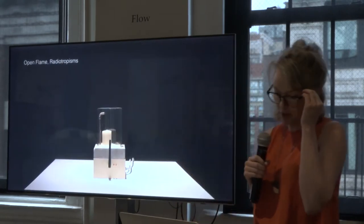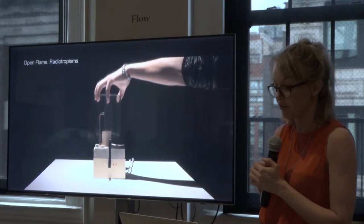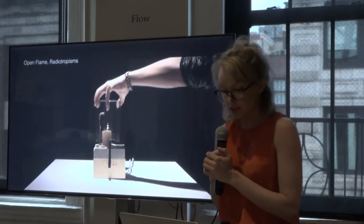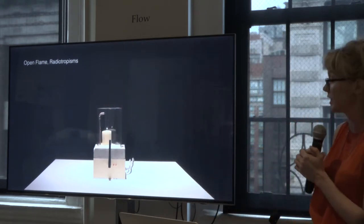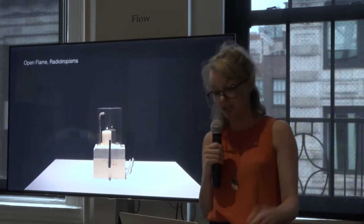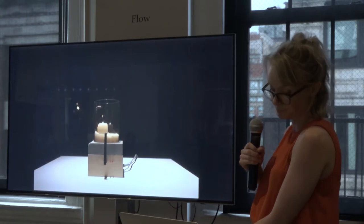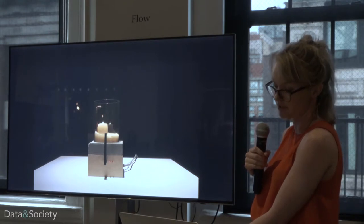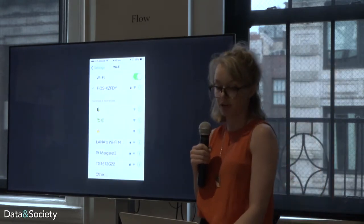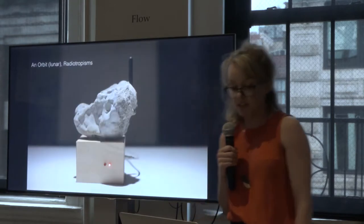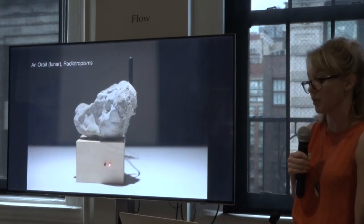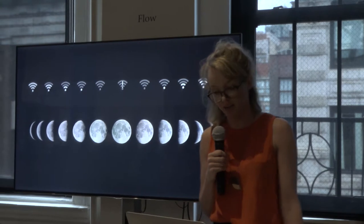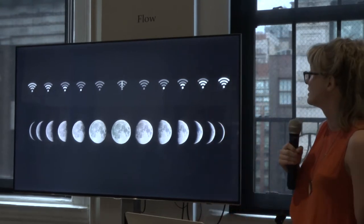These questions are posed by a series of experimental, eccentric Wi-Fi routers I made in a series called Radiotropisms. One called Open Flame is a router paired with a candle. To bring up the wireless network, you have to light the candle. When you blow it out, your network disappears. Wax is laid down over time depending on your online life. Another one in the series, Orbit, oscillates its signal strength with the orbit of the moon. For one day a month you get really strong great internet, and for one day a month you get none, changing over a 28-day period.